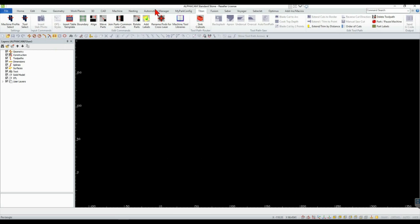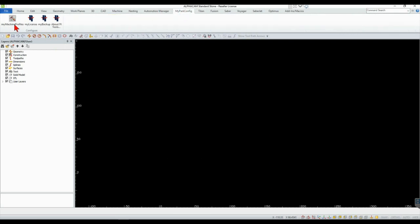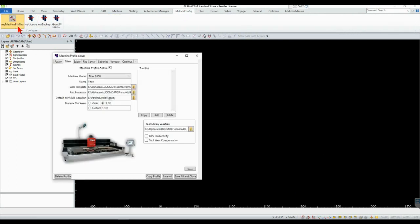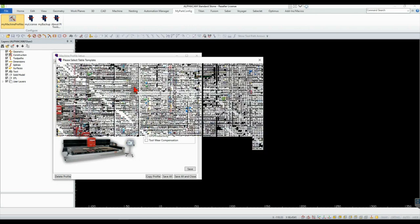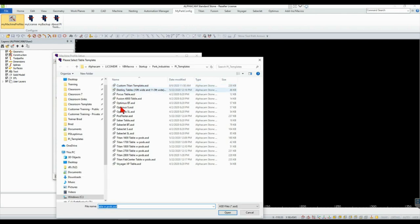Click on My Park Config tab, My Machine Profiles button, and choose the Titan tab. Click on the folder next to the table template field.